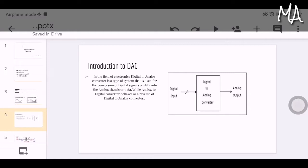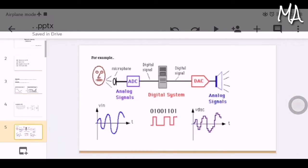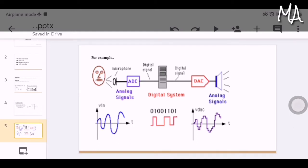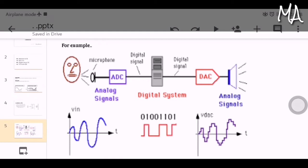In the field of electronics, a digital to analog converter is a type of system used for the conversion of digital signal into analog signal, while the analog to digital converter is the reverse. For example, in a digital audio system, the ADC converts analog audio input from a microphone into digital signal processed by the computer. Then the DAC converts the digital sound signal back into analog signal usable by the speaker as output.